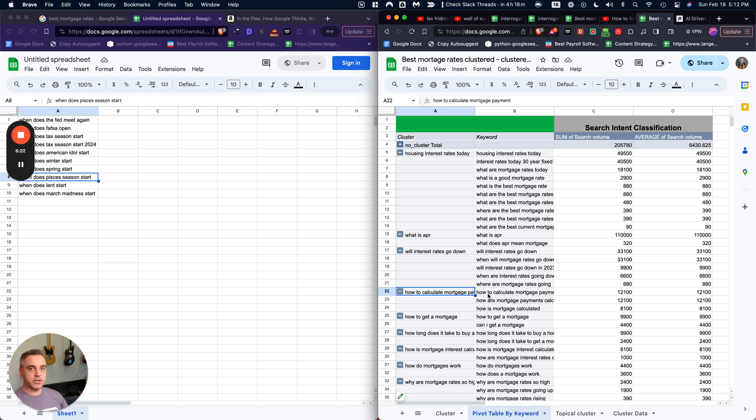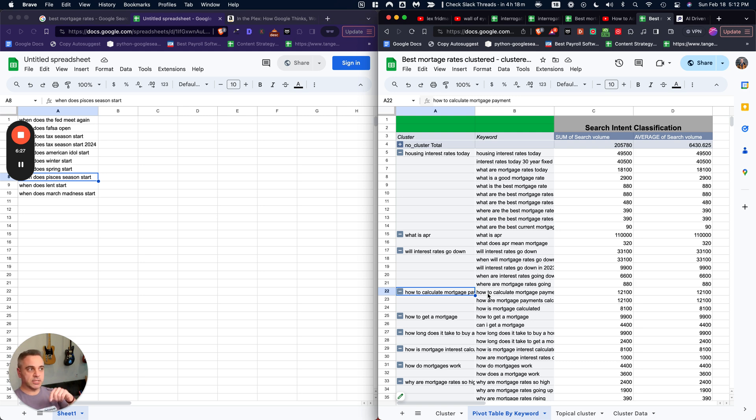This way you'll know if they belong on the same page or if you should create a new page for them. If you are creating a new page for them, try to internally link those from your money page so that the person who's searching for best mortgage rates can then click off to like that. You know, when does the Fed meet again type topics?